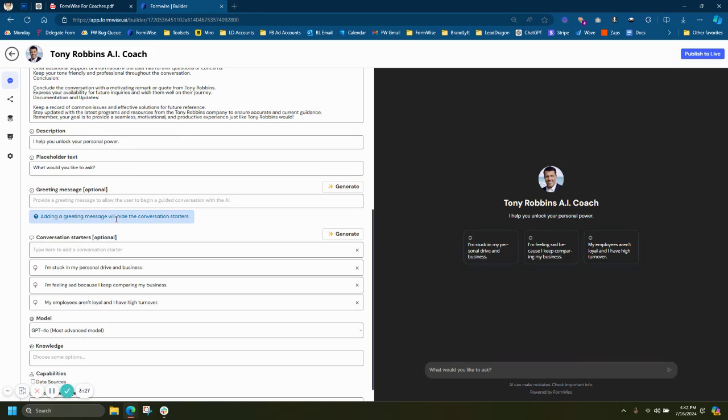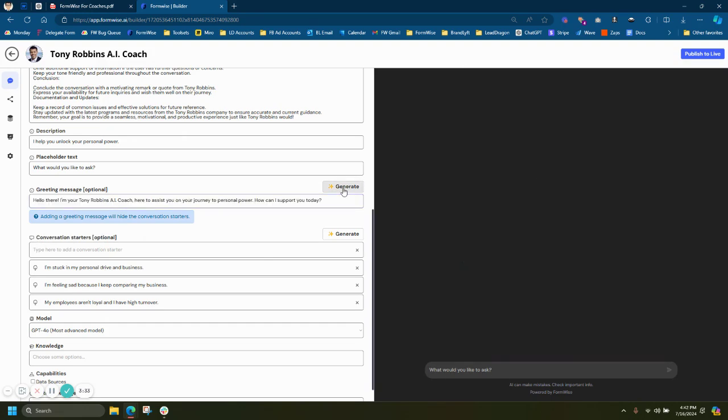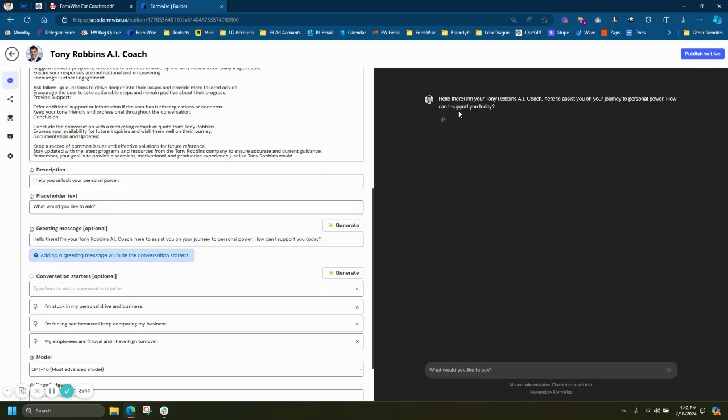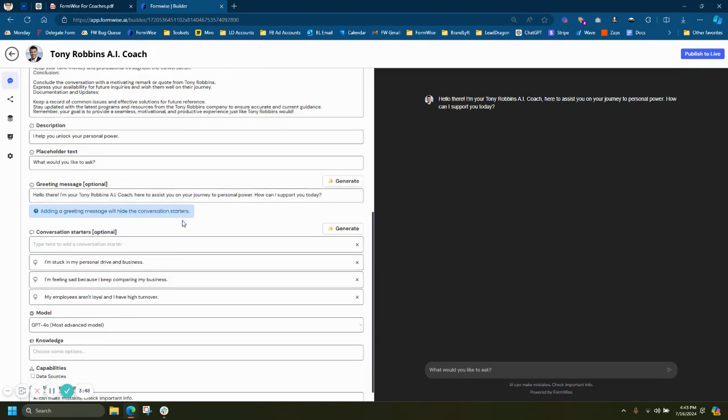Right now, it doesn't show the greeting message because I also have the conversation starters. So you can pick one or the other. If I decide to do the greeting message, I can actually hit generate. And FormWise will actually generate a greeting message based on my prompt above. If I choose to use a greeting message, it's not going to use the conversation starters. This is just a great way to sort of have the chat almost initiate the conversation.